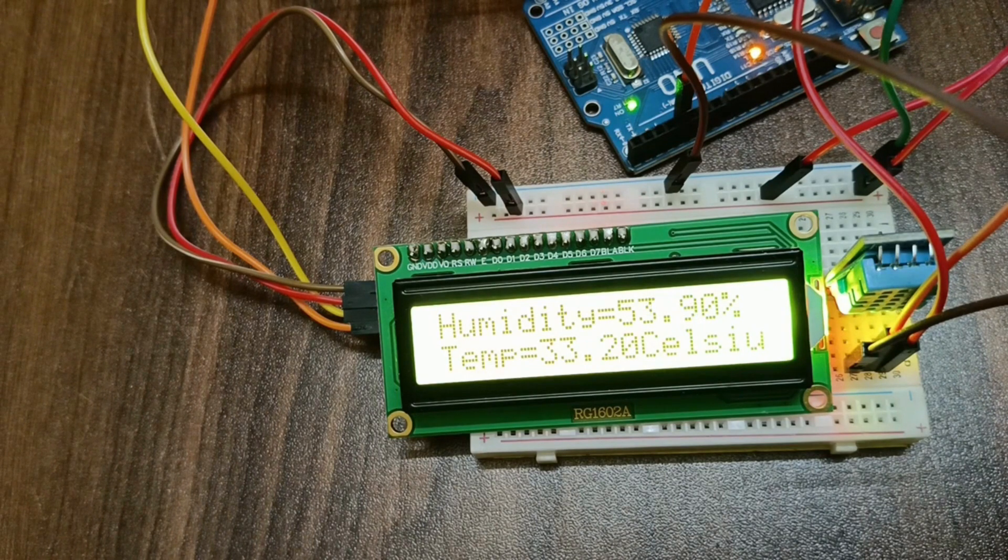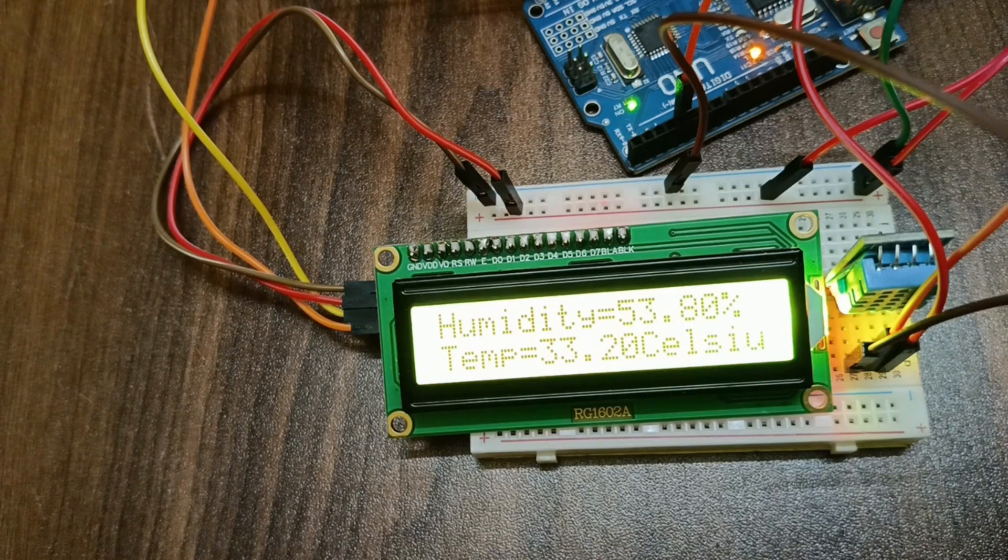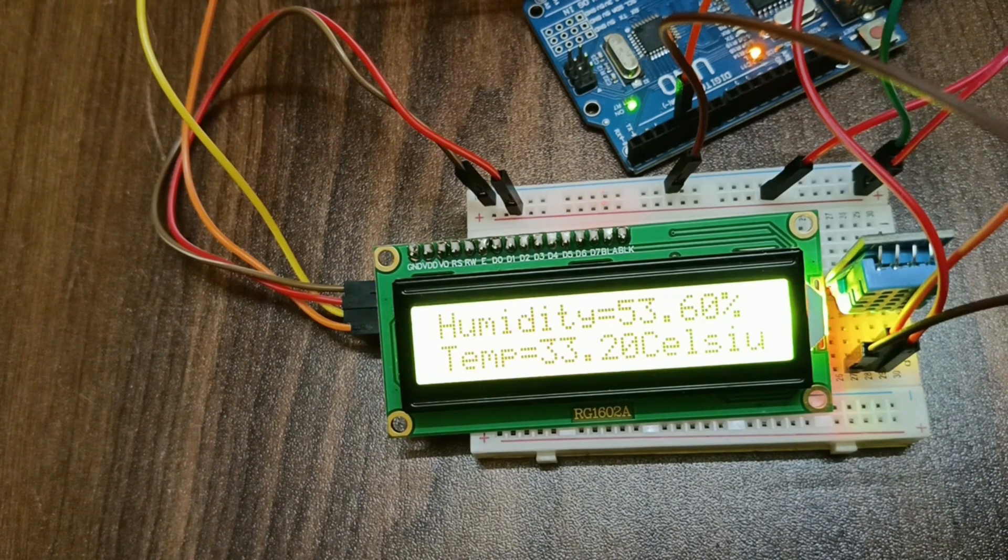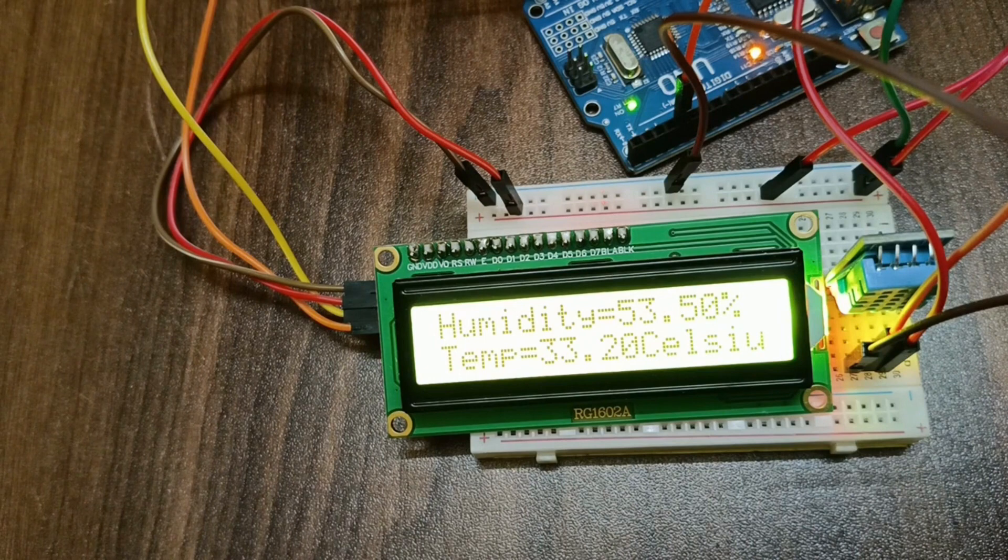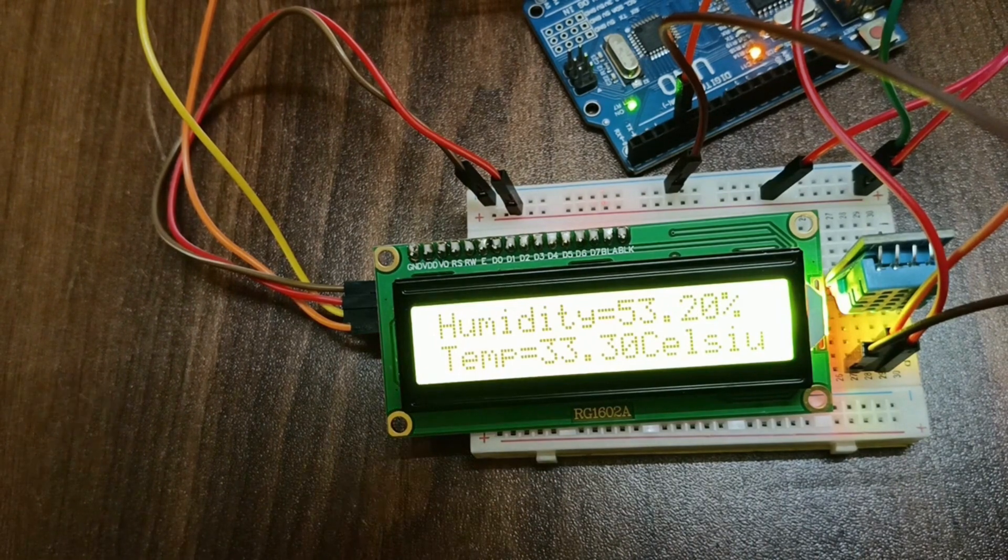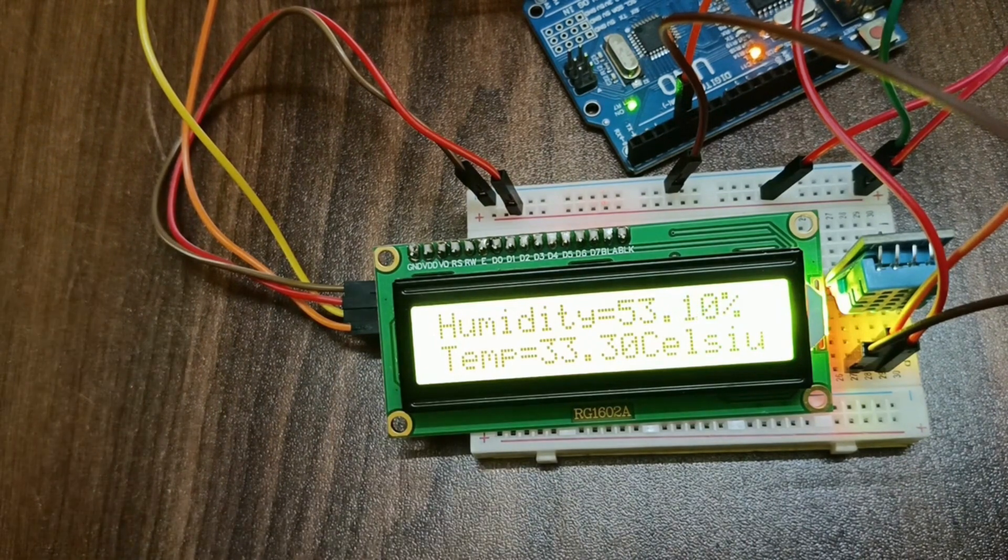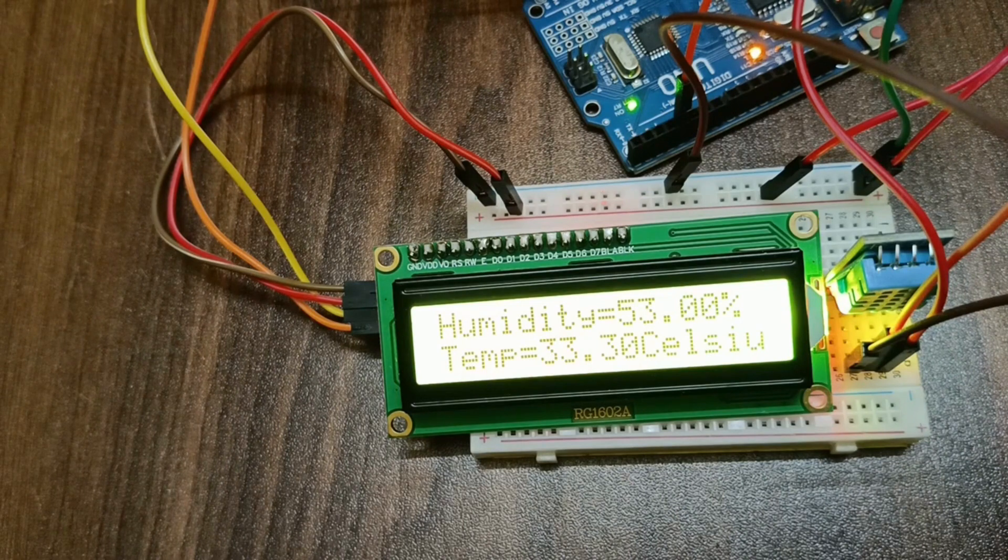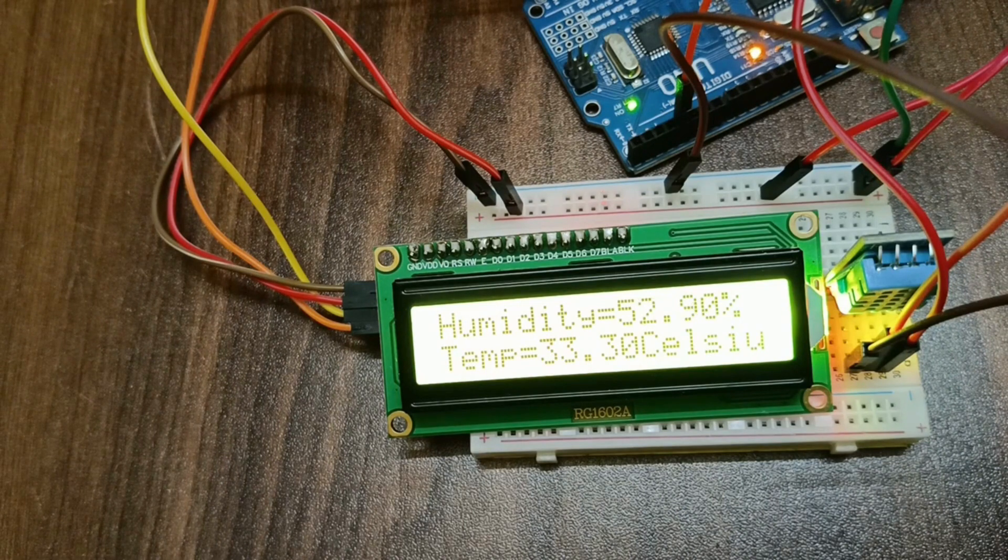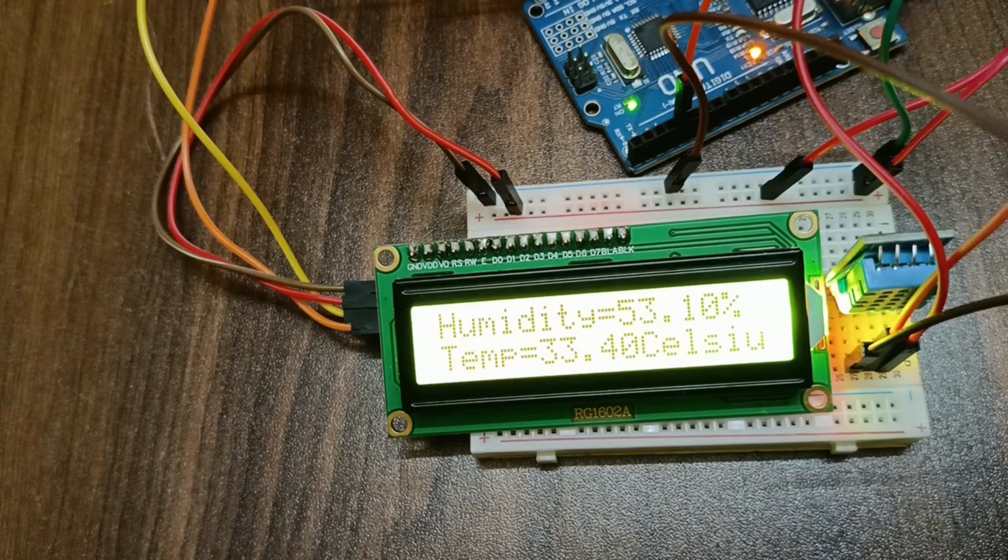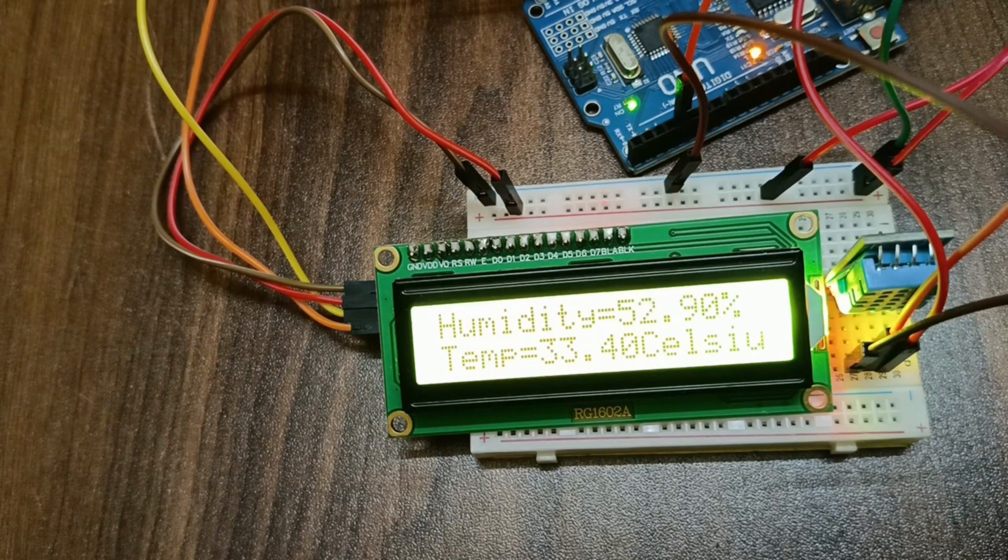As you can see humidity is decreasing, because I brought the heat that will burn down the moisture from the air, and that will raise up the temperature. Overall as you can see the temperature increased and humidity decreased.